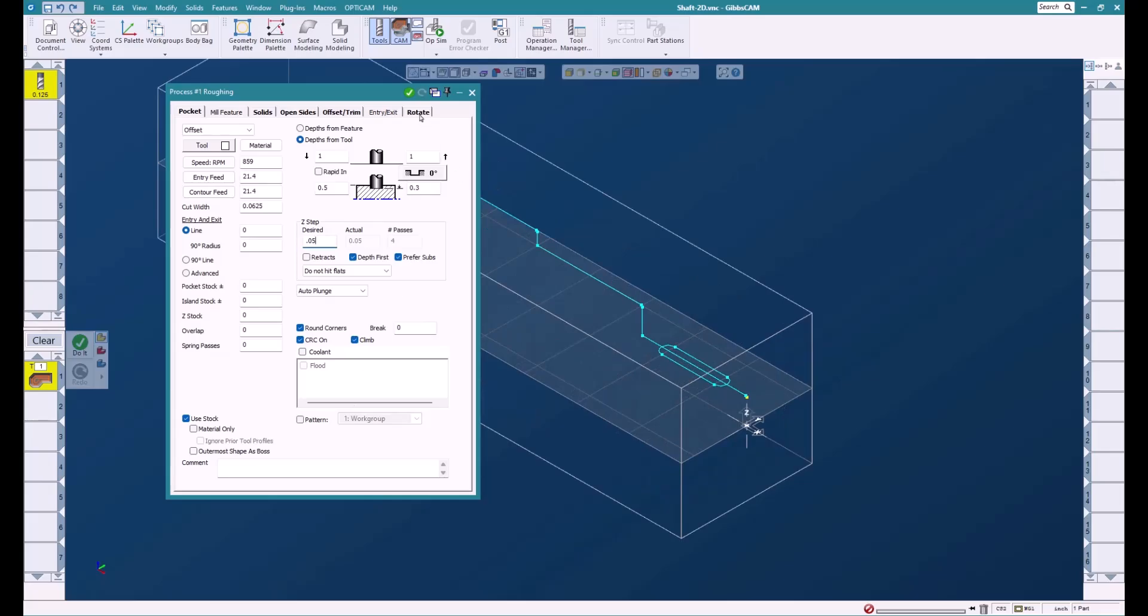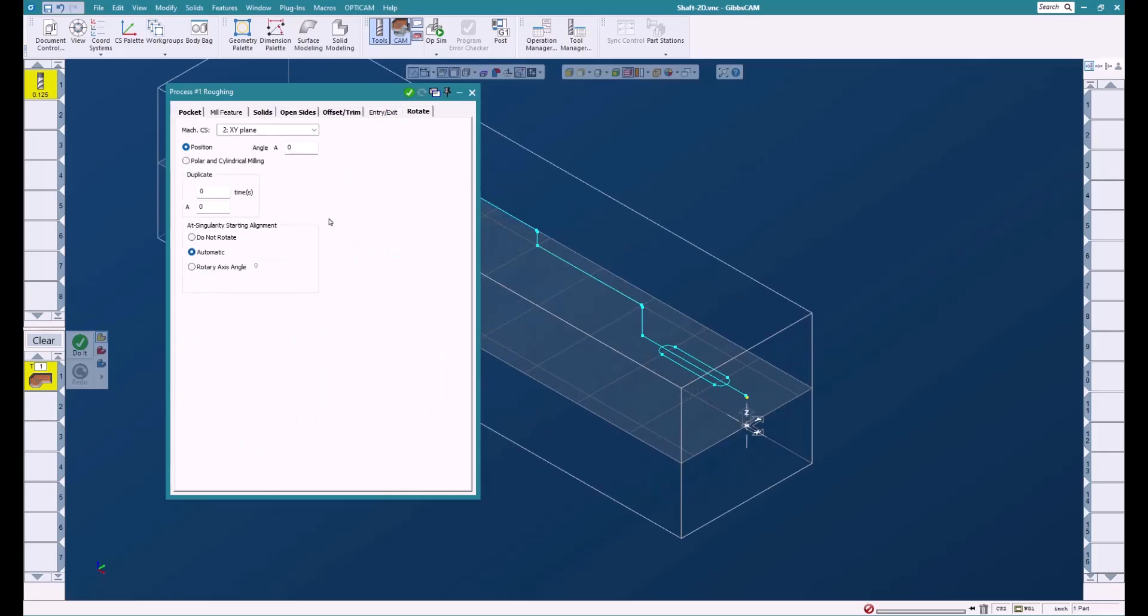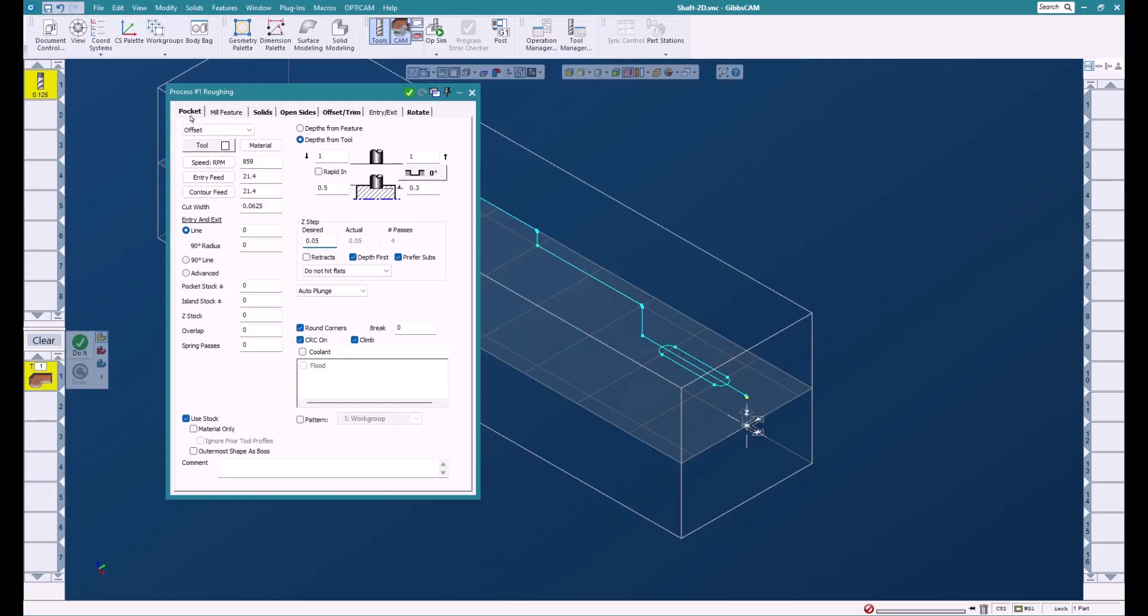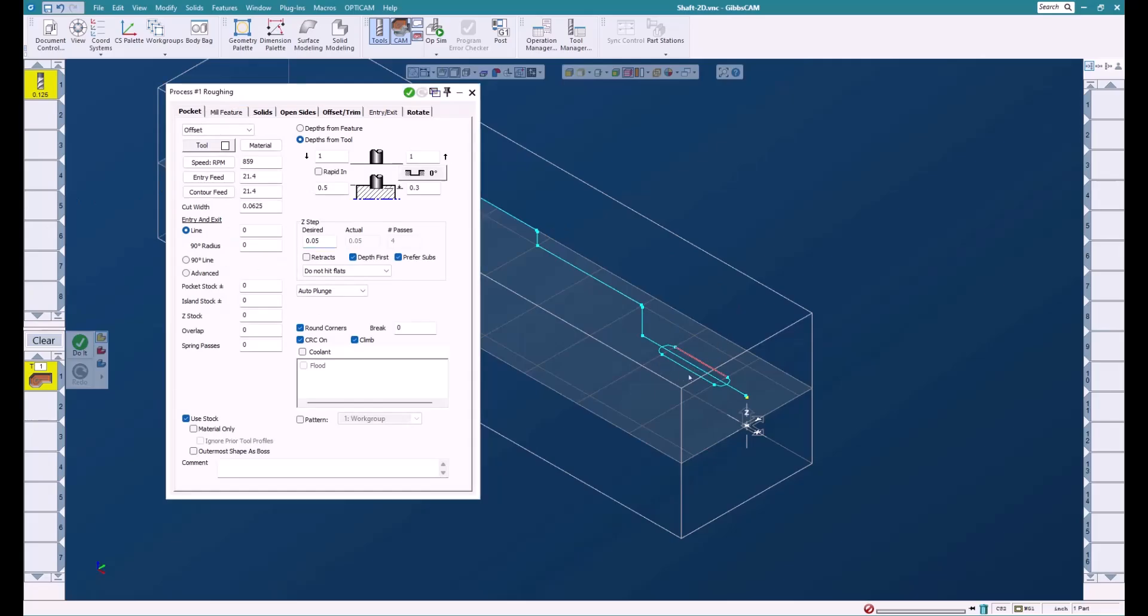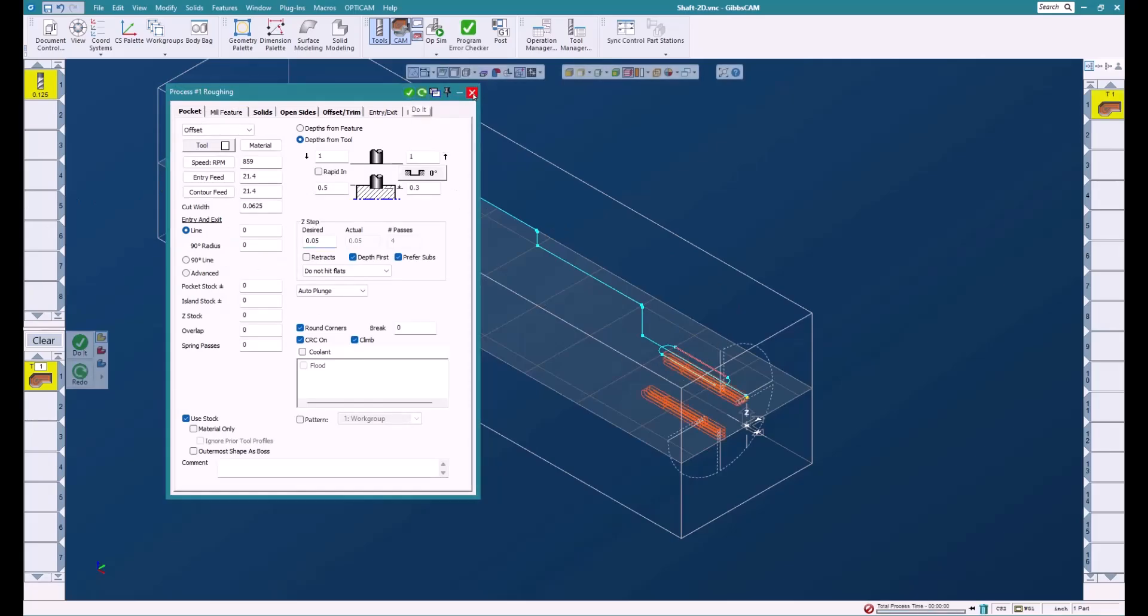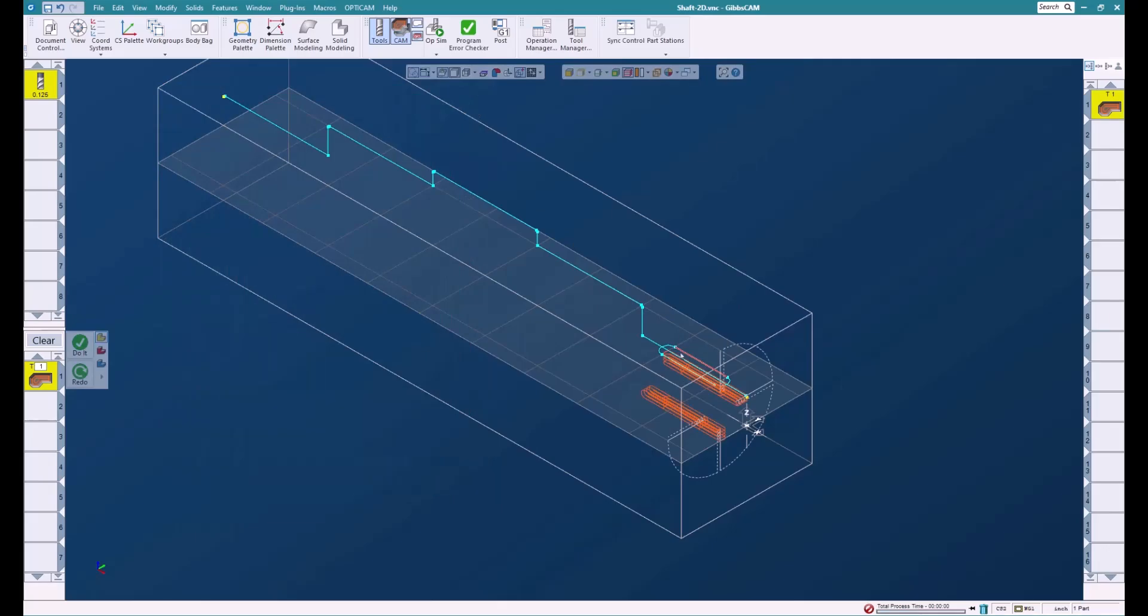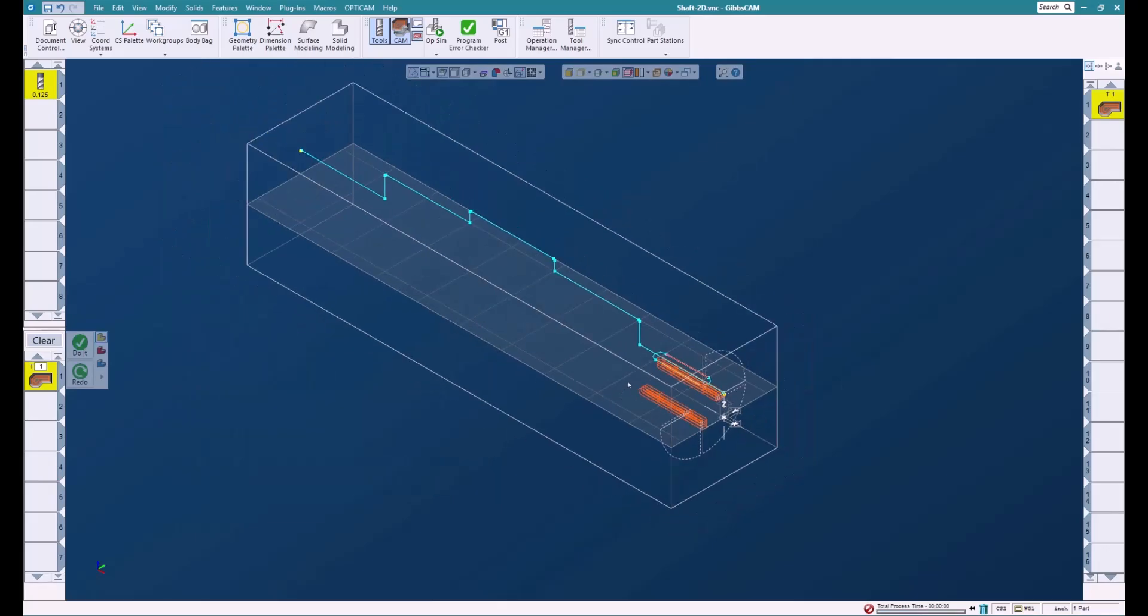We'll give it a 0.05 step down—that's good enough. Now we want this to be around four times, so we're going to go to the rotary tab and say let's do three times at 90 degrees. We're doing three times because we already have one here—this is the original. We'll select the geometry and say do it, and there you have our tool path.